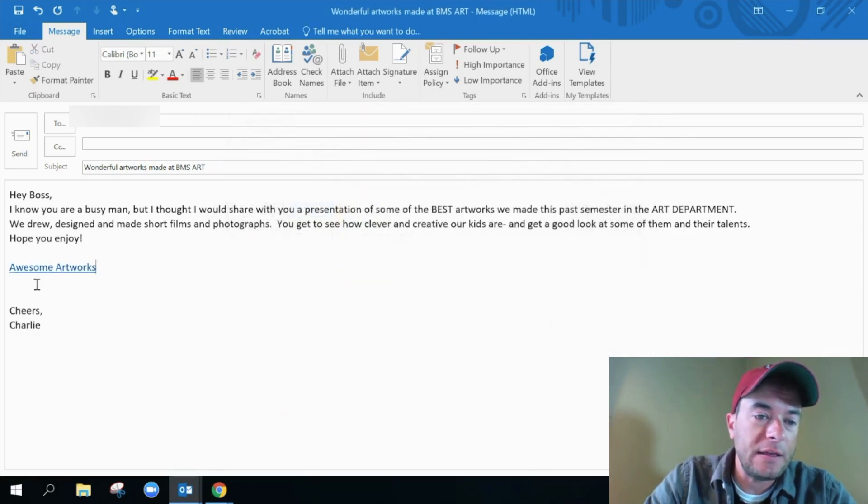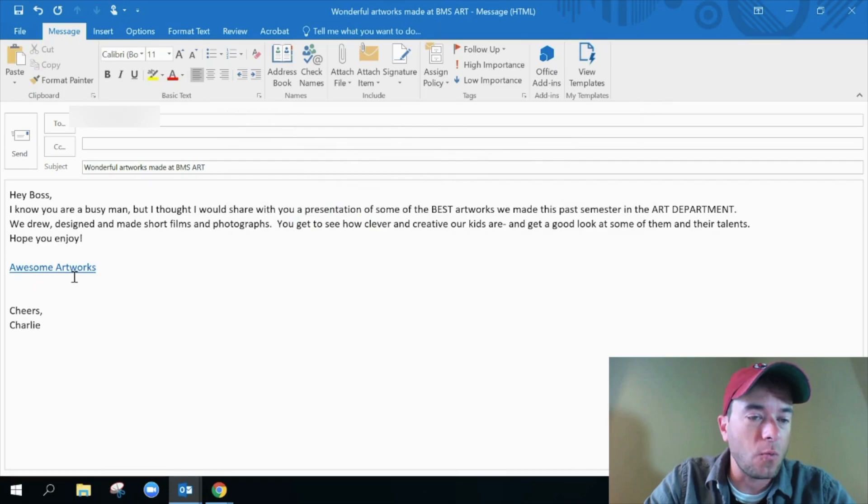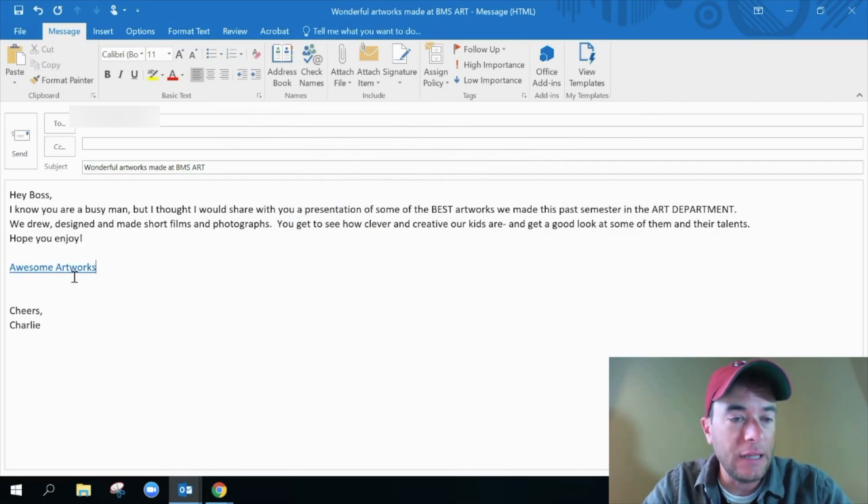And now you can see that awesome artworks is now the link and it is custom text. Again, you can make it say anything you want to. One of the real advantages here is it helps you really describe what that link is for. You put the text in exactly what you want it to say to describe where that link is going to take you rather than just having a generic web address link in there. It's beautiful.